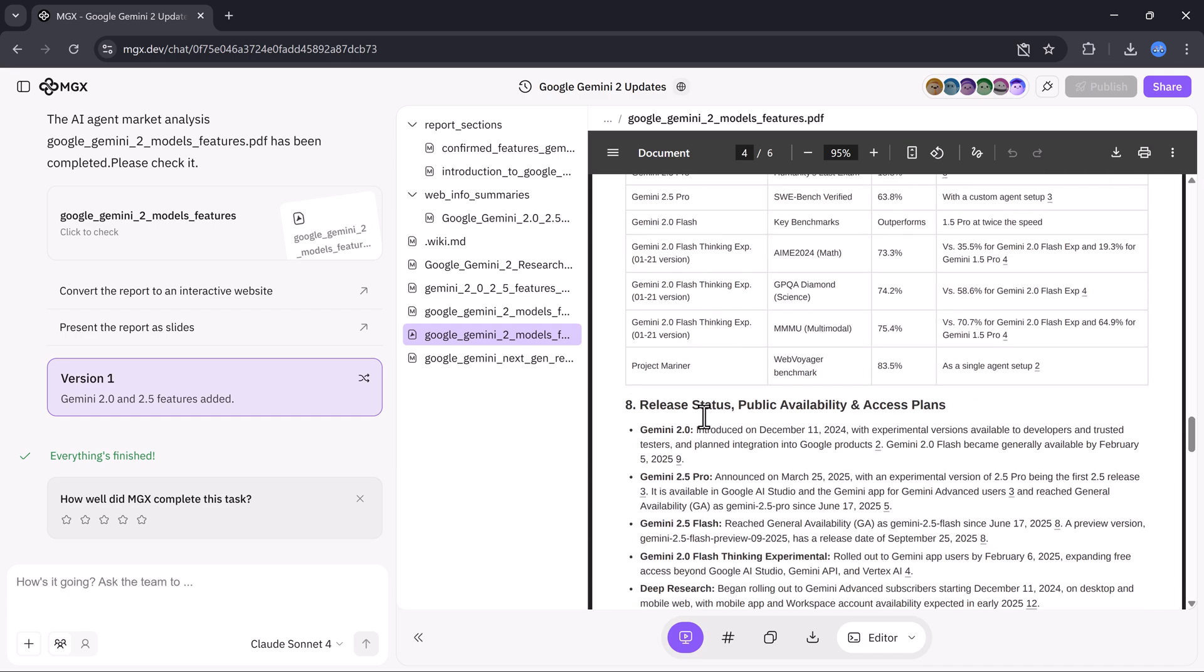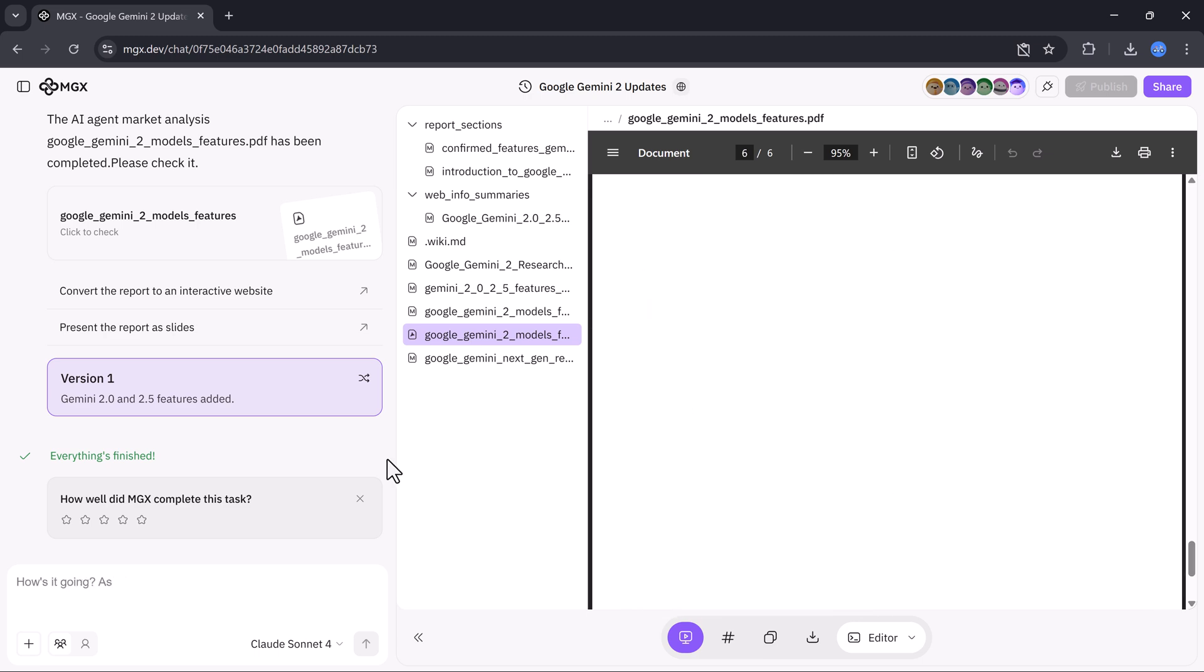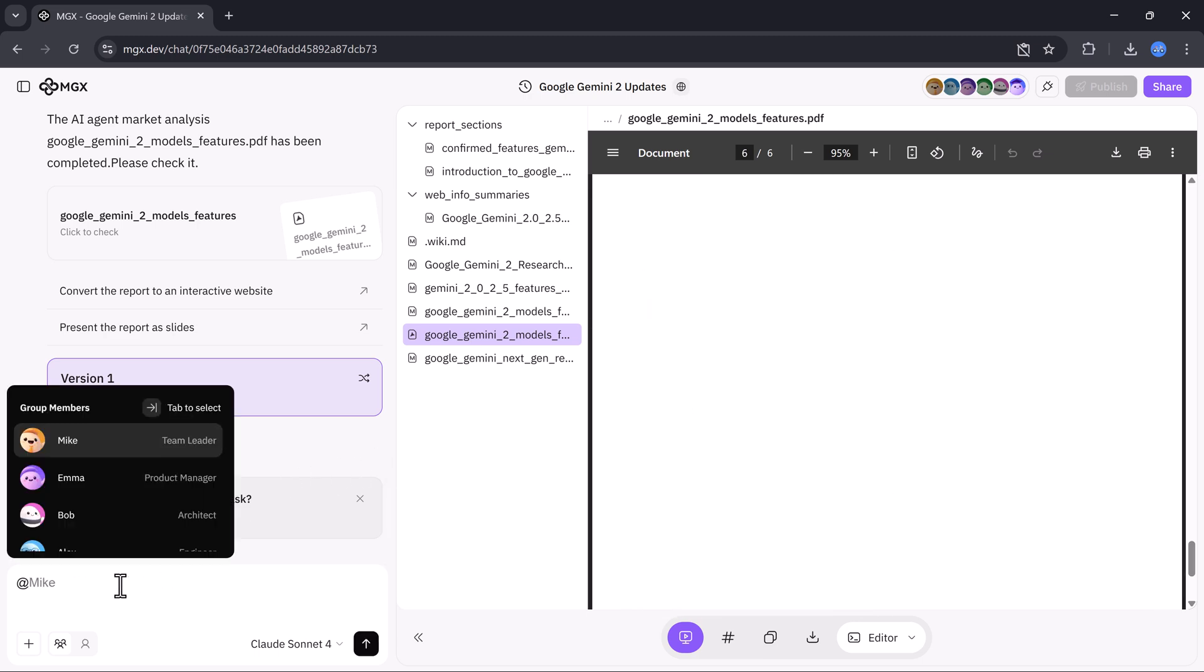Once the research is done, the next step is to transform that information into a professional website. Here's how it works.